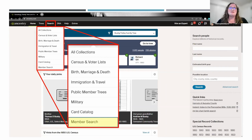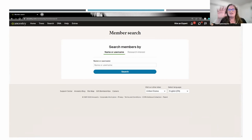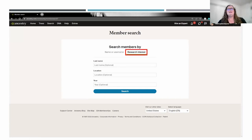Now let's take a look at Member Search on the search menu. Here you can go in and search for a member by their name or username — just type it in and hit search. For instance, my username is NancyBusby30, probably because there was already another Nancy Busby with an account. If somebody typed in Nancy Busby, several of us would probably come up. You can also search members by research interest. You could put in a surname for your family and also a location to bring up members who have research interests in specific areas.